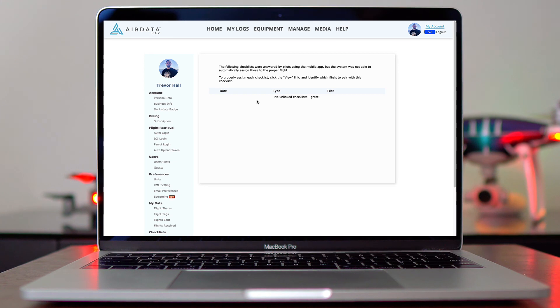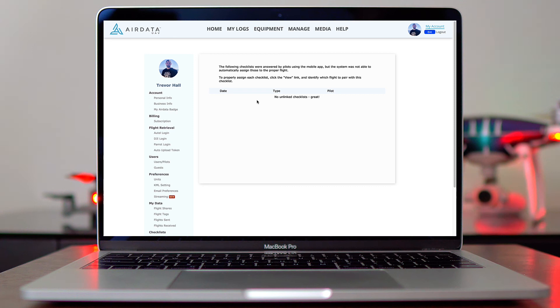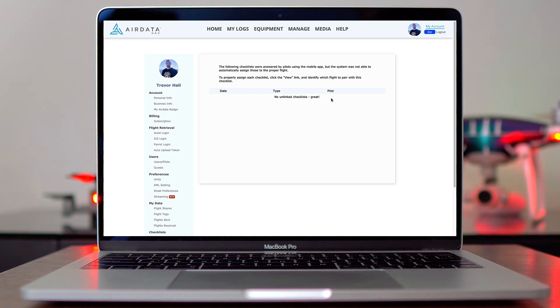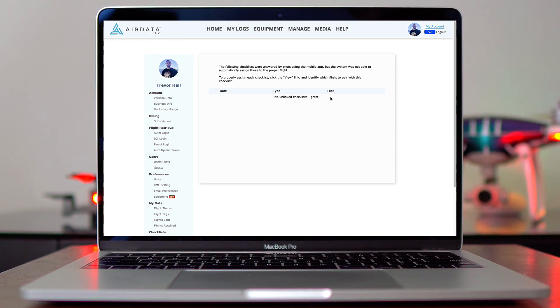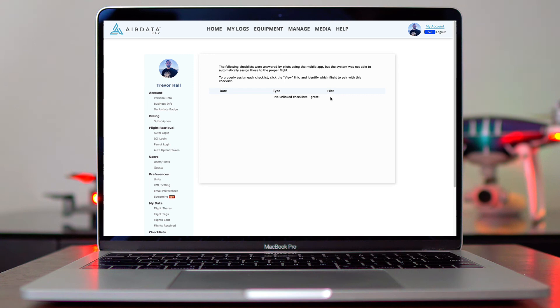Or if you fill out multiple checklists within a short period of time and AirData is not able to link them to the correct flights, you can come into here, see the checklist that's not linked, and you can link it to the proper flight. And there you go. That's how you create a checklist within AirData and then fill one out either on your mobile device, iOS or Android, or on the AirData dashboard for that particular flight.